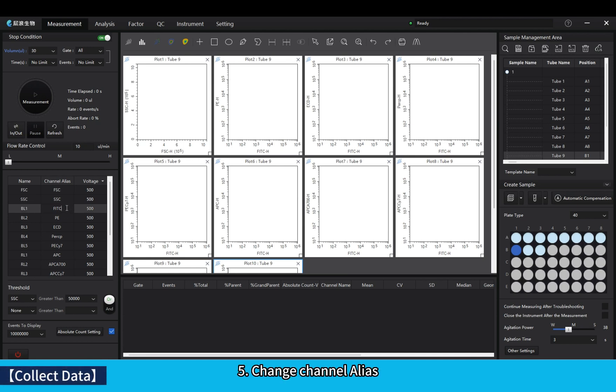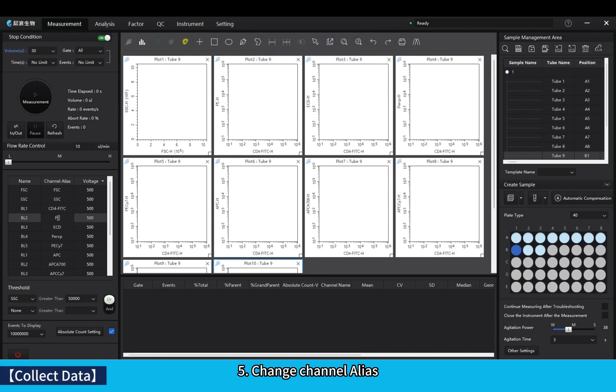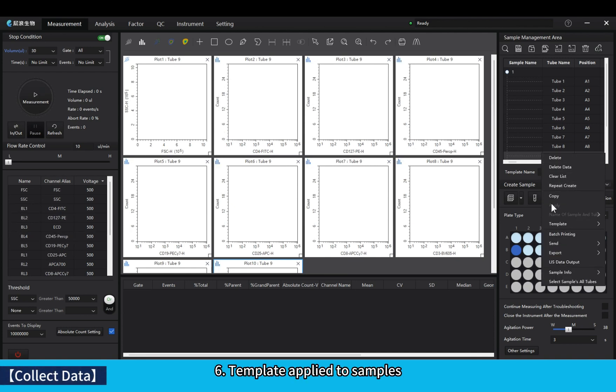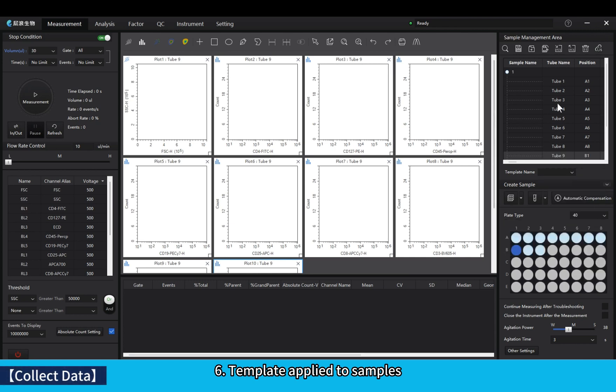Change channel alias. Template applied to samples.